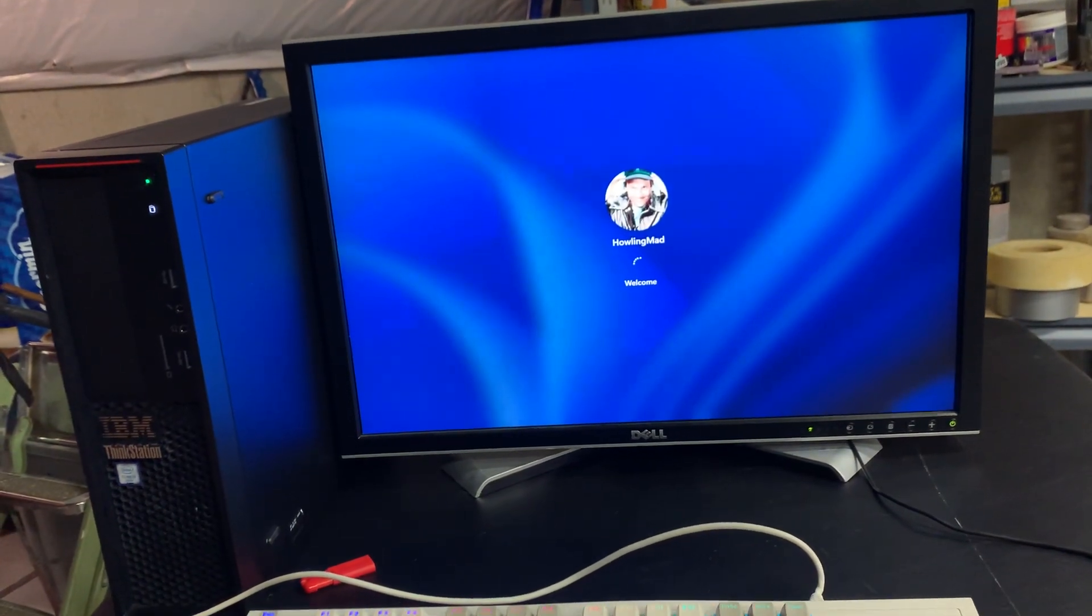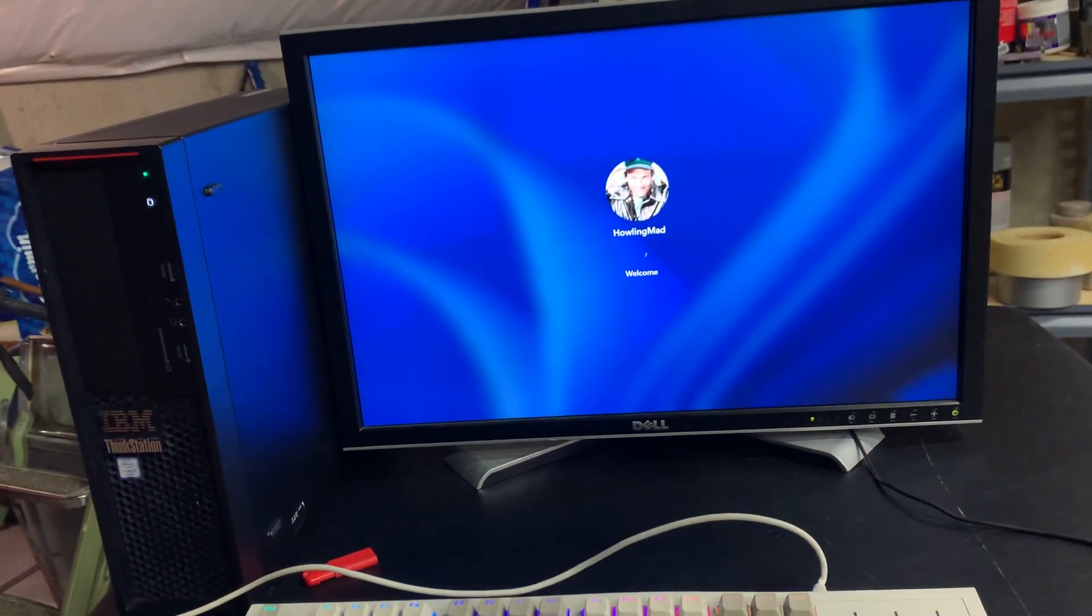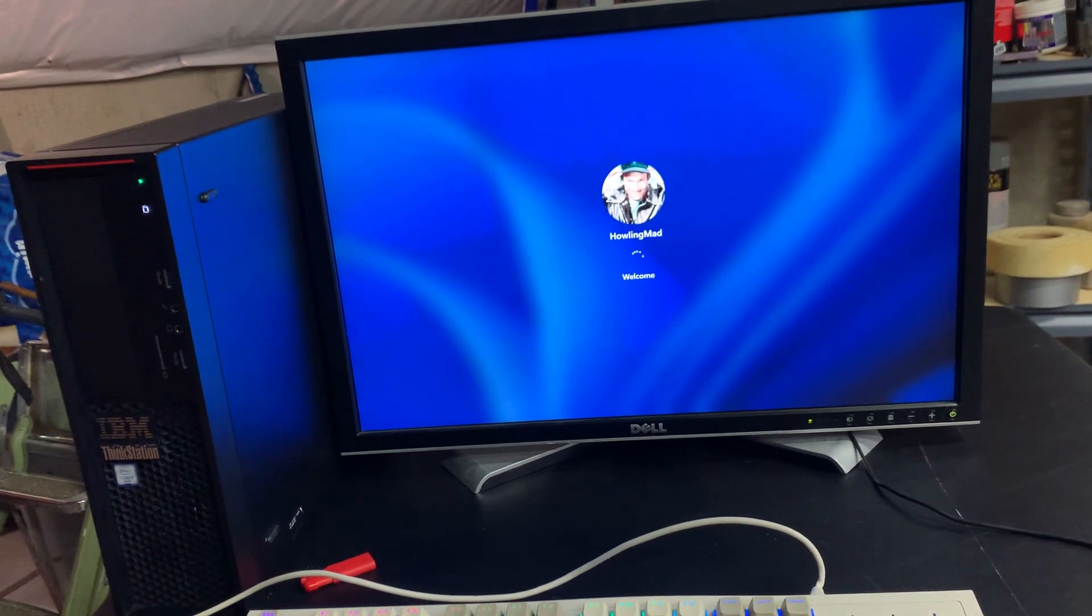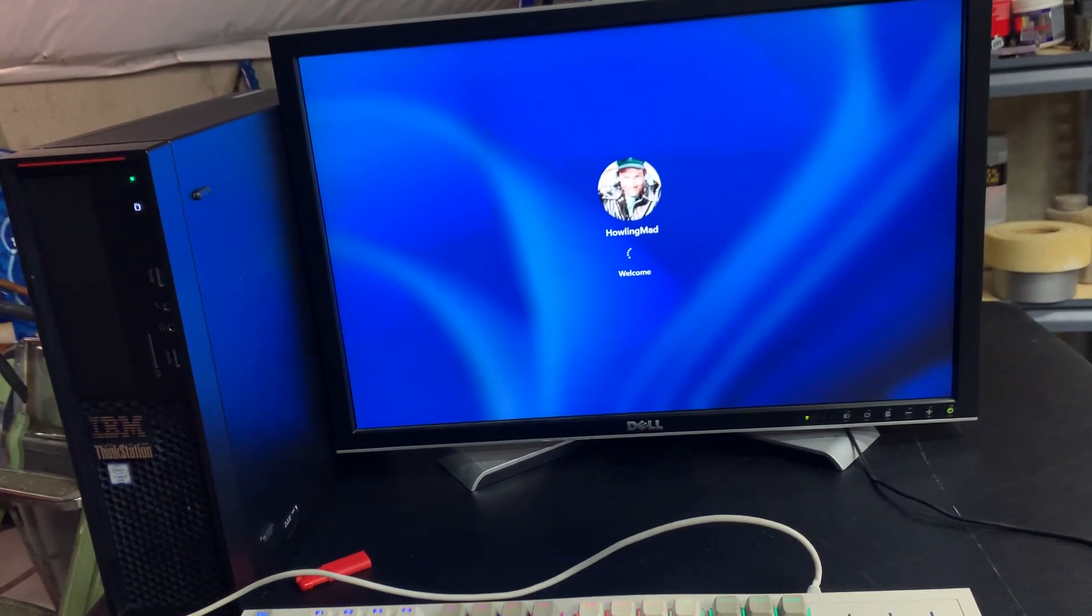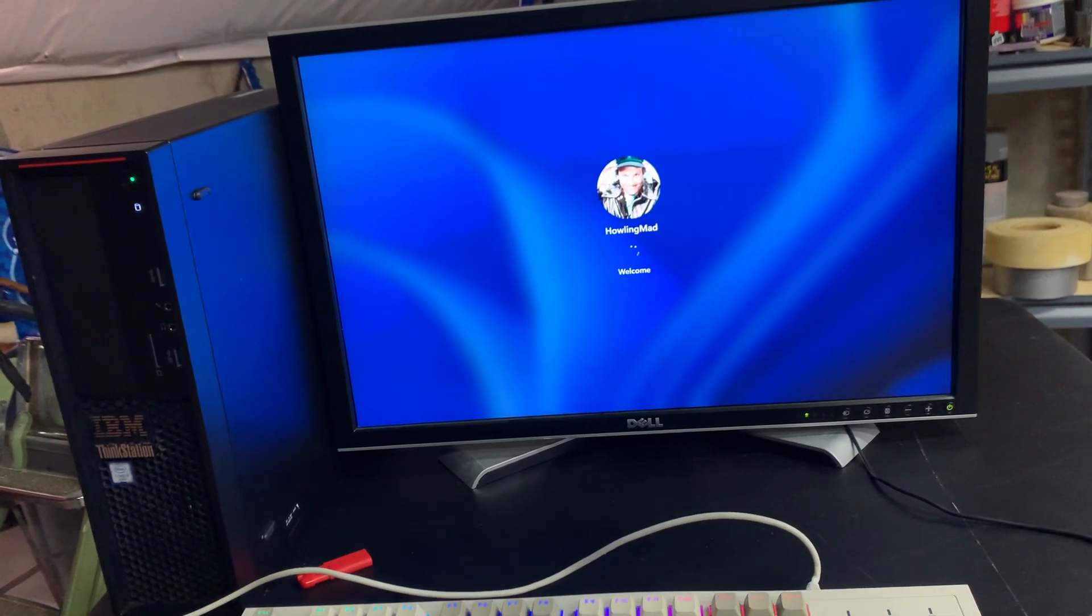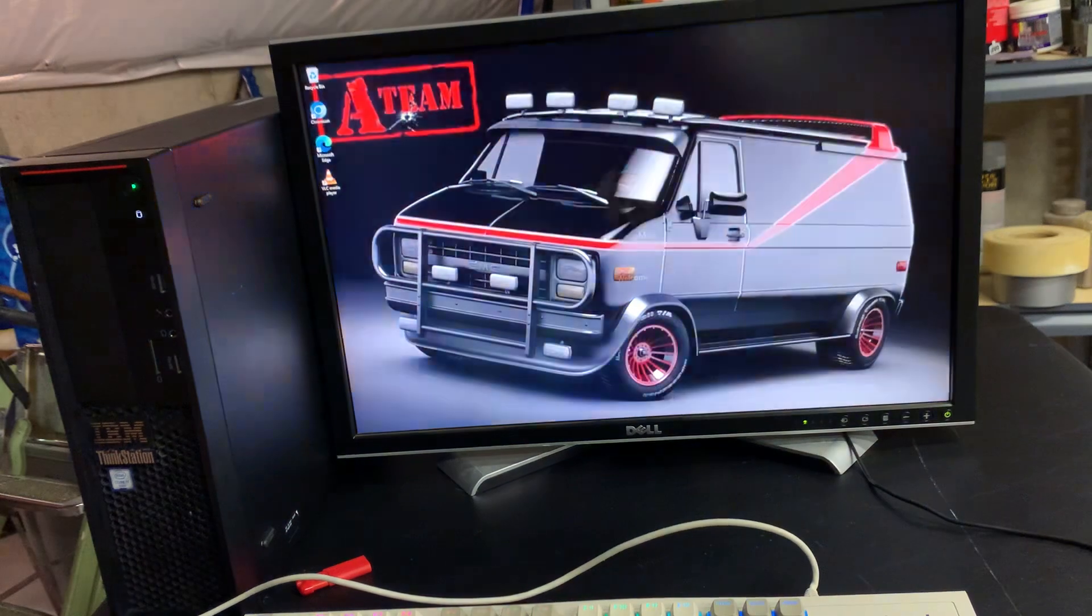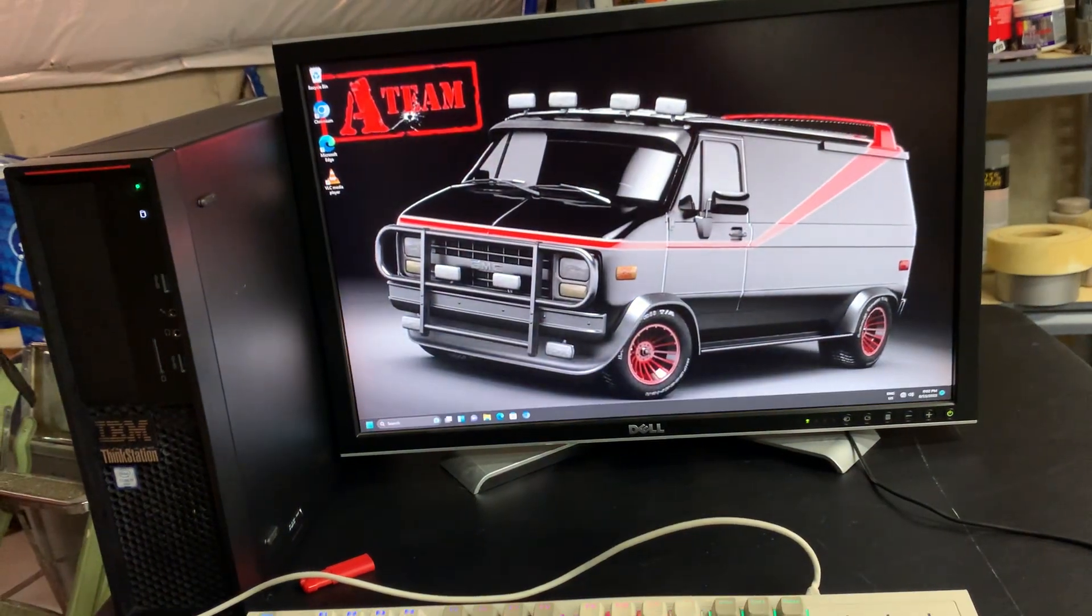My buddy likes the A-team, so I made an A-team theme for him.